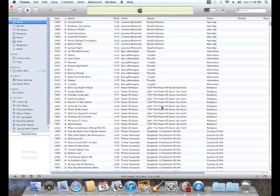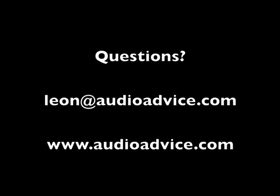If you have any questions about this process, feel free to email Leon, L-E-O-N, at audioadvice.com. Thanks for taking your time to view this, and I hope you have a great day. We'll see you next time.